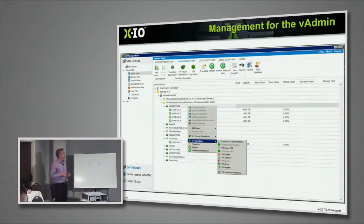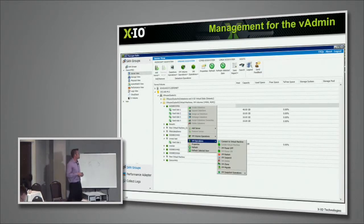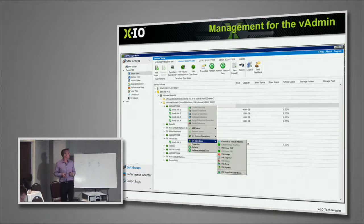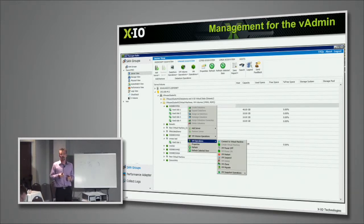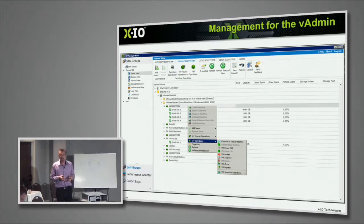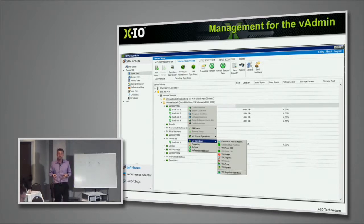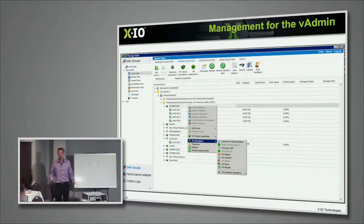You can see we support Microsoft ecosystem, VMware ecosystem, Citrix, and Linux. The whole idea is to give a server-side management view of how you want to manage your storage, so the server administrator can manage storage without needing to be a dedicated storage admin.